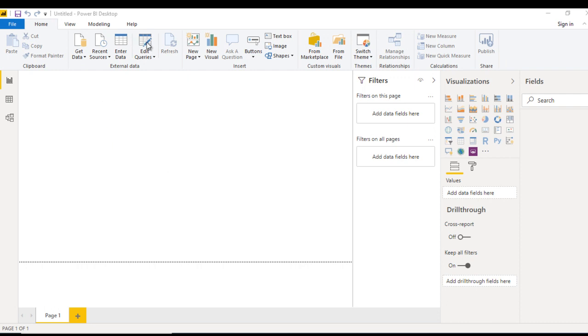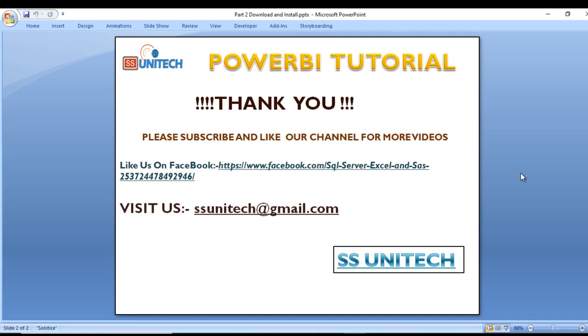Just remember this. In the next video we will see how to connect with the data source. Thank you for watching this video. If you like this video, please subscribe to our channel to get more videos. Don't forget to press the bell icon to get notifications of our newly uploaded videos. Thank you.